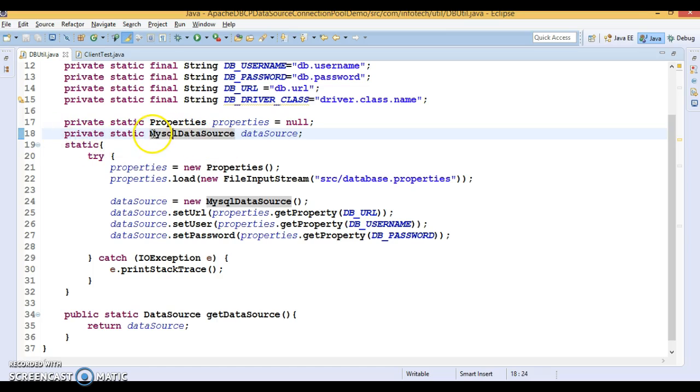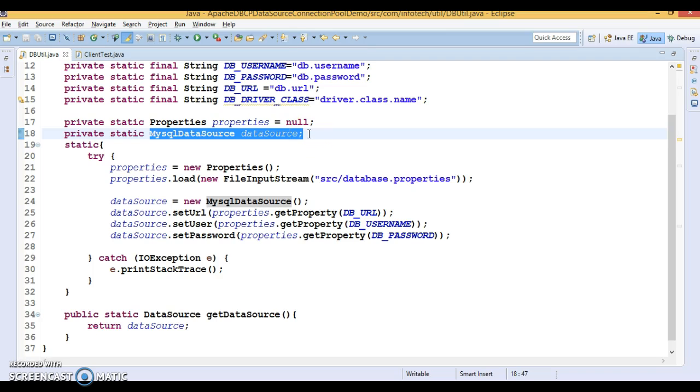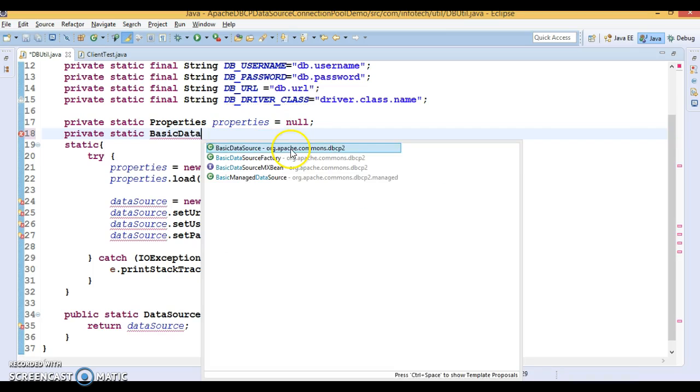Here I have used MySQL data source. Instead of MySQL data source, I am going to use Apache provided DBCP class which is one of the implementer of data source. That is nothing but the basic data source.